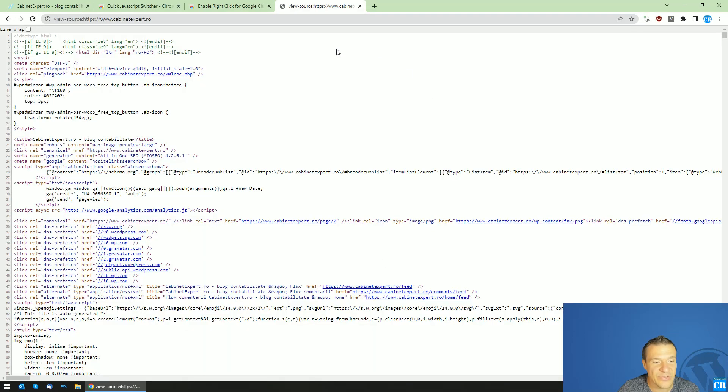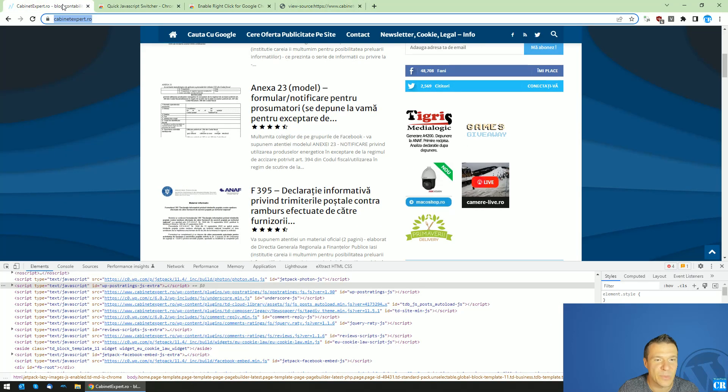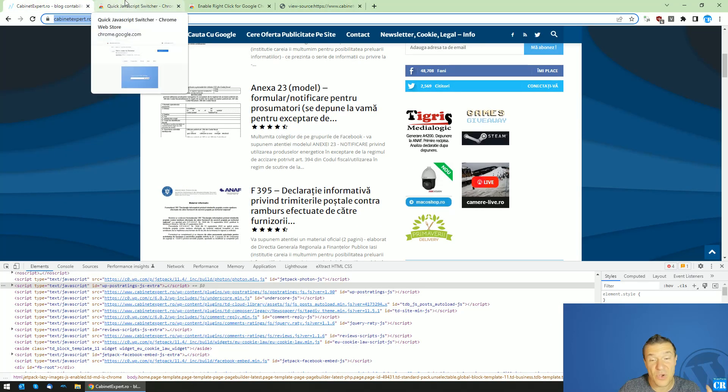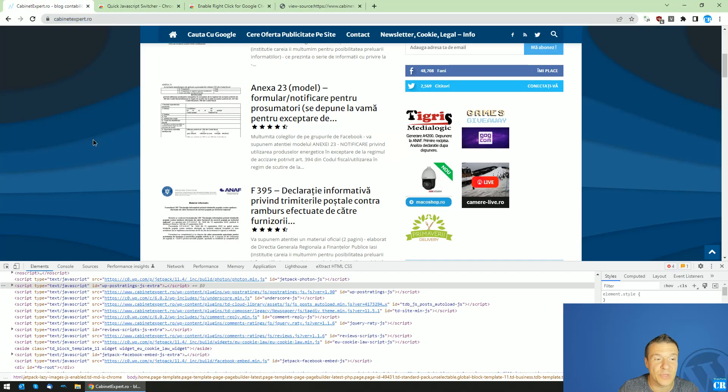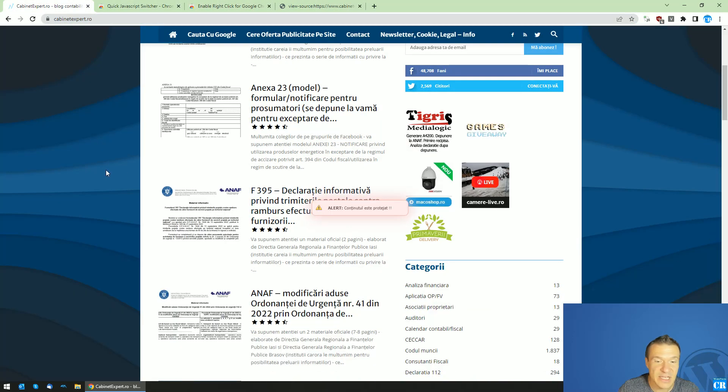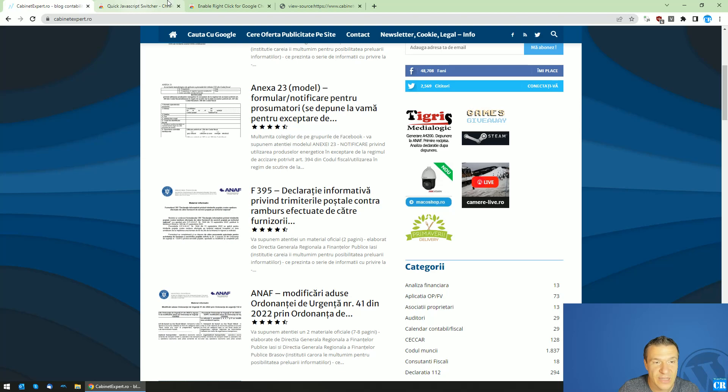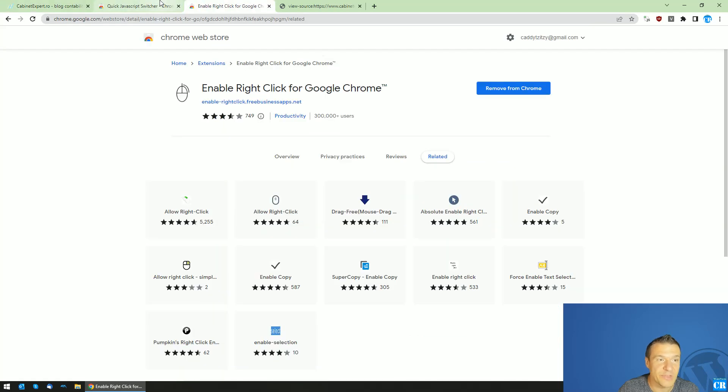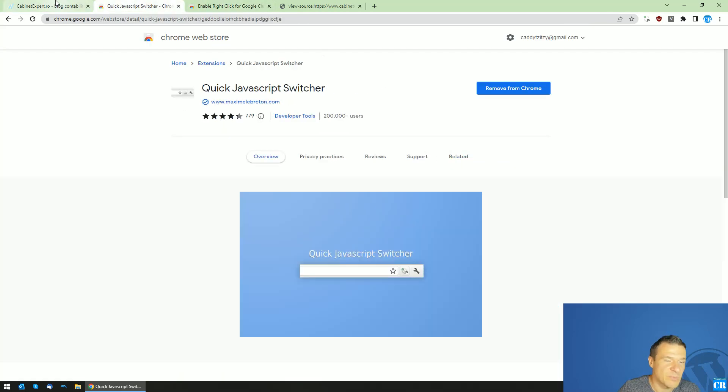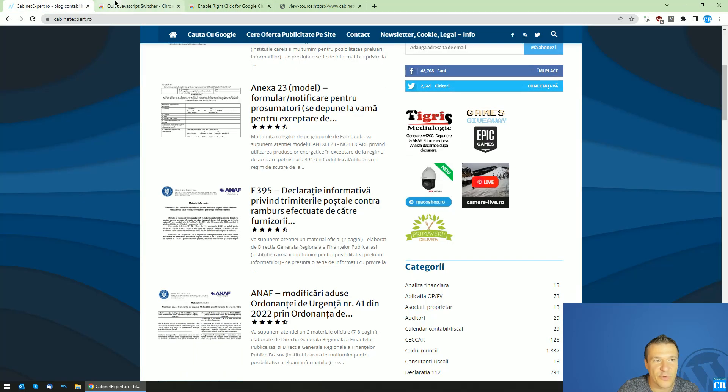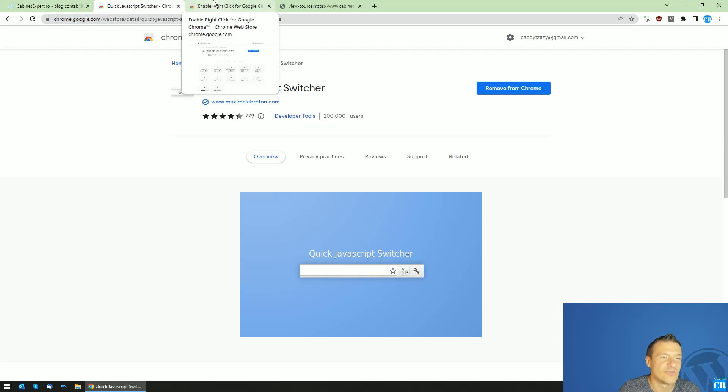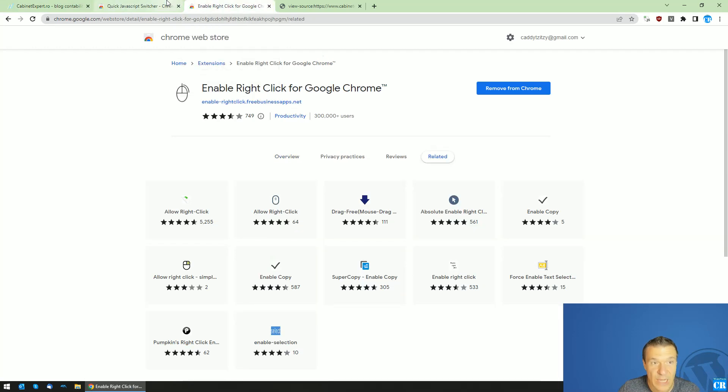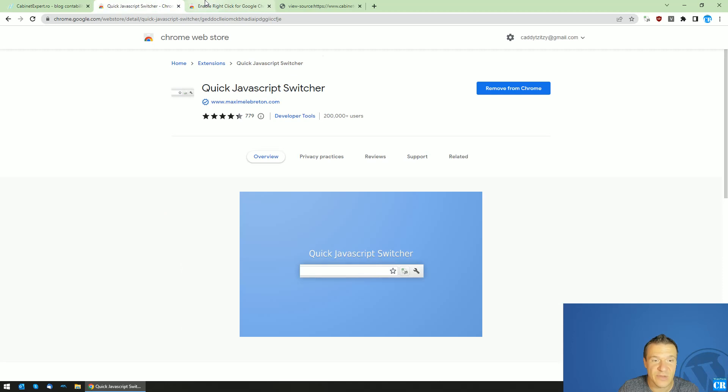This is all for today. It was a quick tutorial on how to enable right-clicks on websites and how to get around this protection. I will leave the links for these two extensions in the video description.